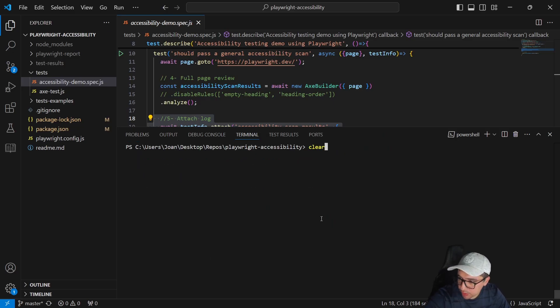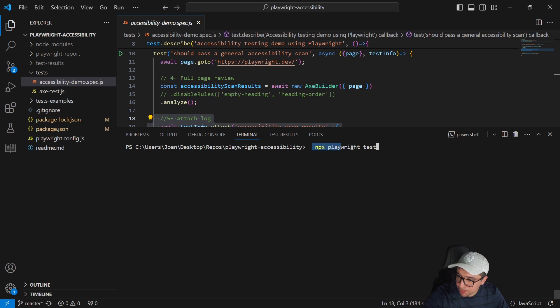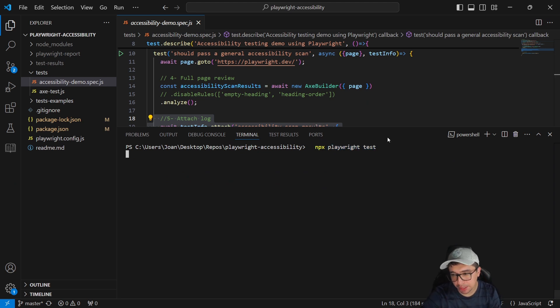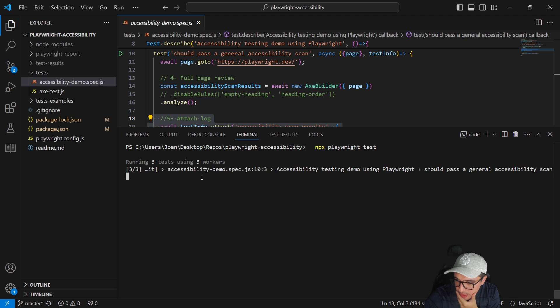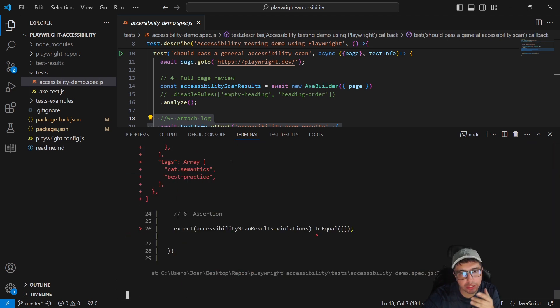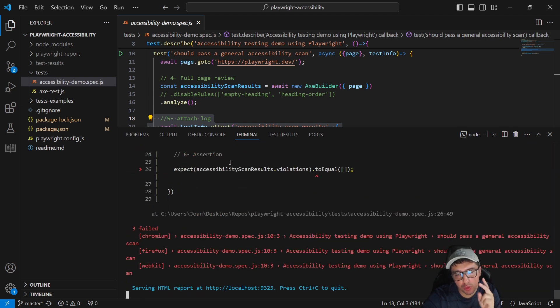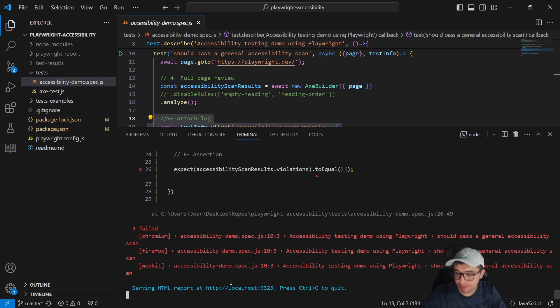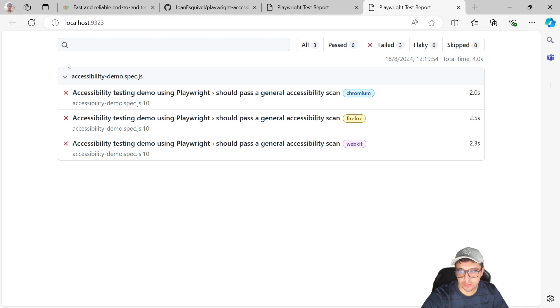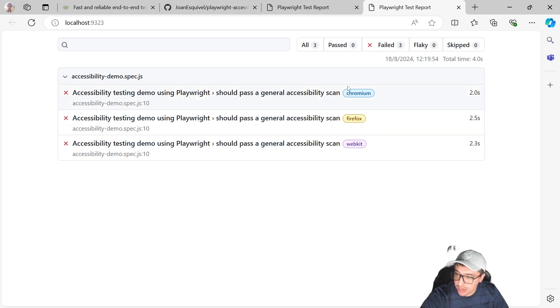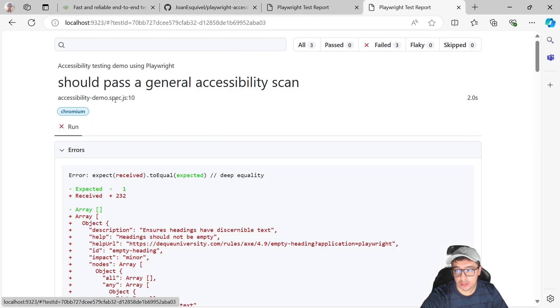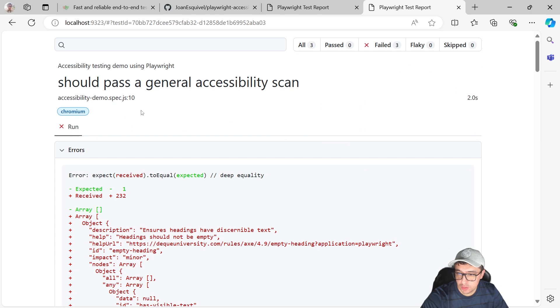Let's see how we can run this test in a pretty simple way. I'm going to clear my console and let me run this command npx playwright test. This is the common command that we use to run Playwright. And you can see that it is running in three workers. It is running in Chromium, WebKit and Firefox automatically. You can see that we have errors in the three different browsers.